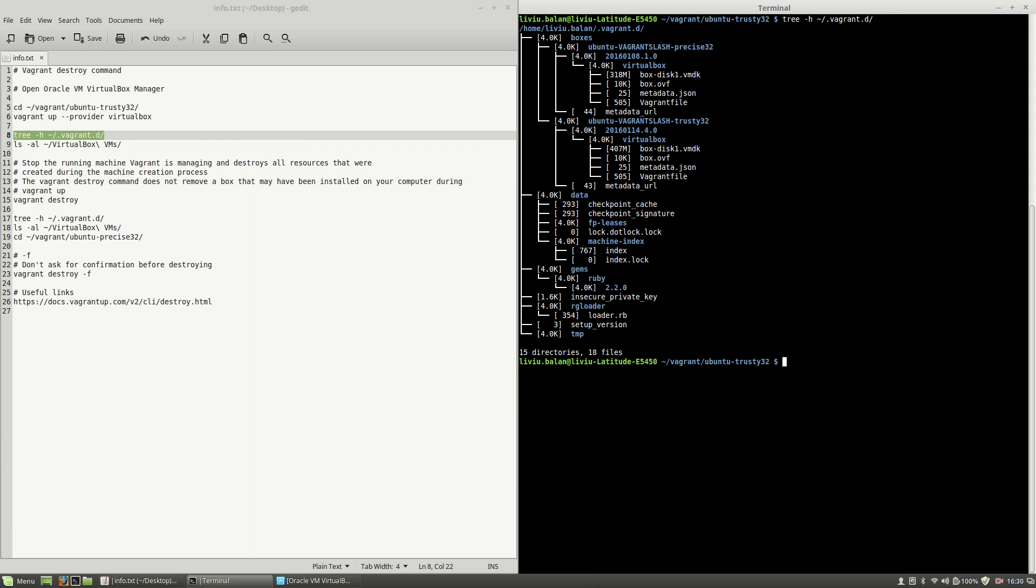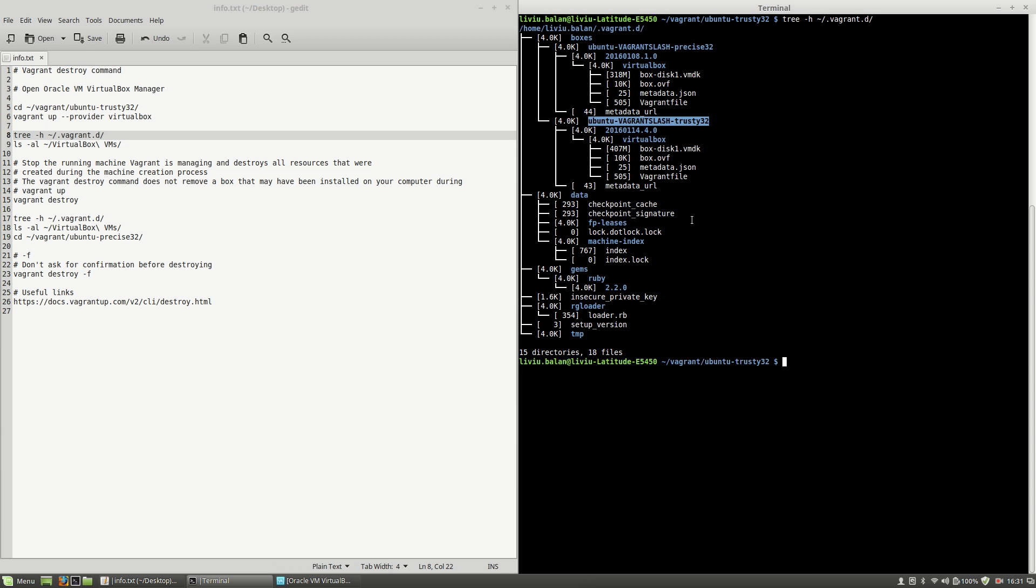Hit the enter key and as you can see here I'm having two vagrant boxes, Ubuntu Precise 32 and Ubuntu Trusty 32, downloaded inside of my boxes directory.